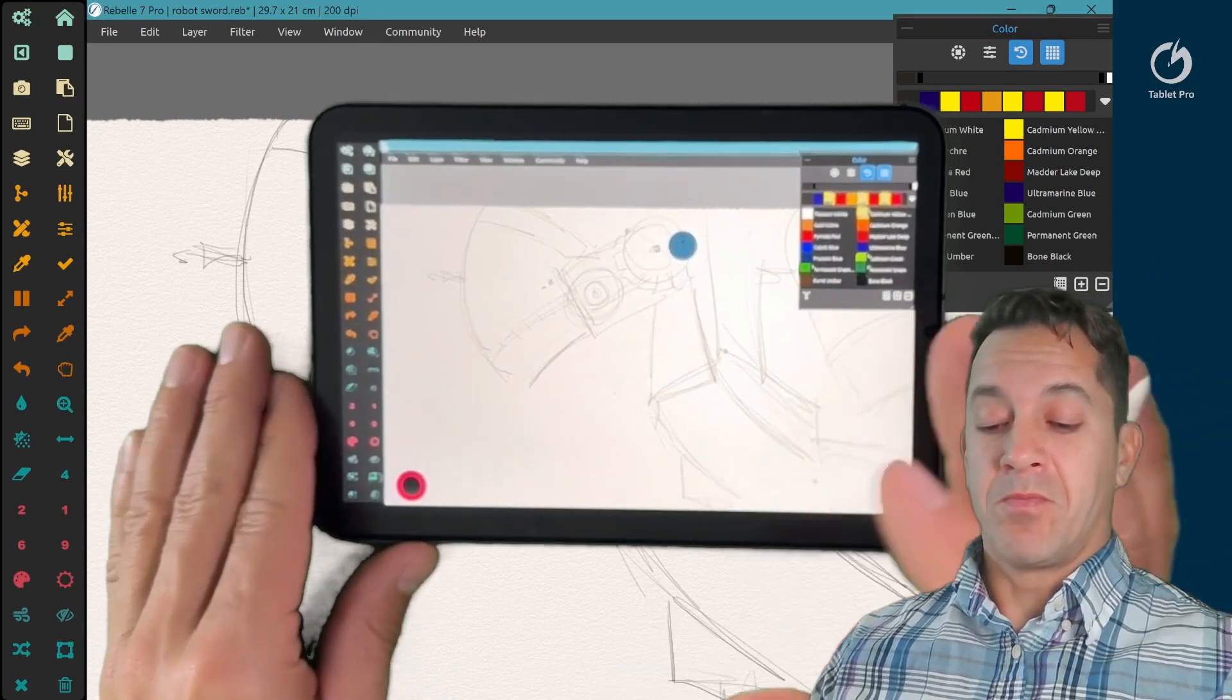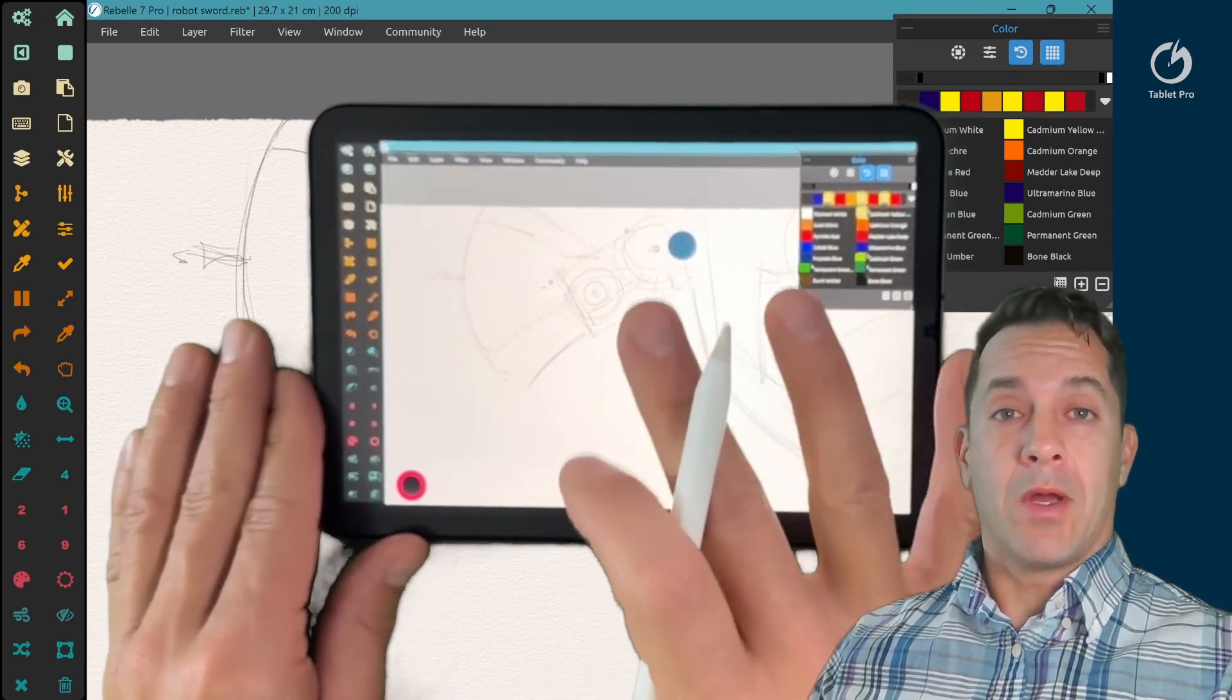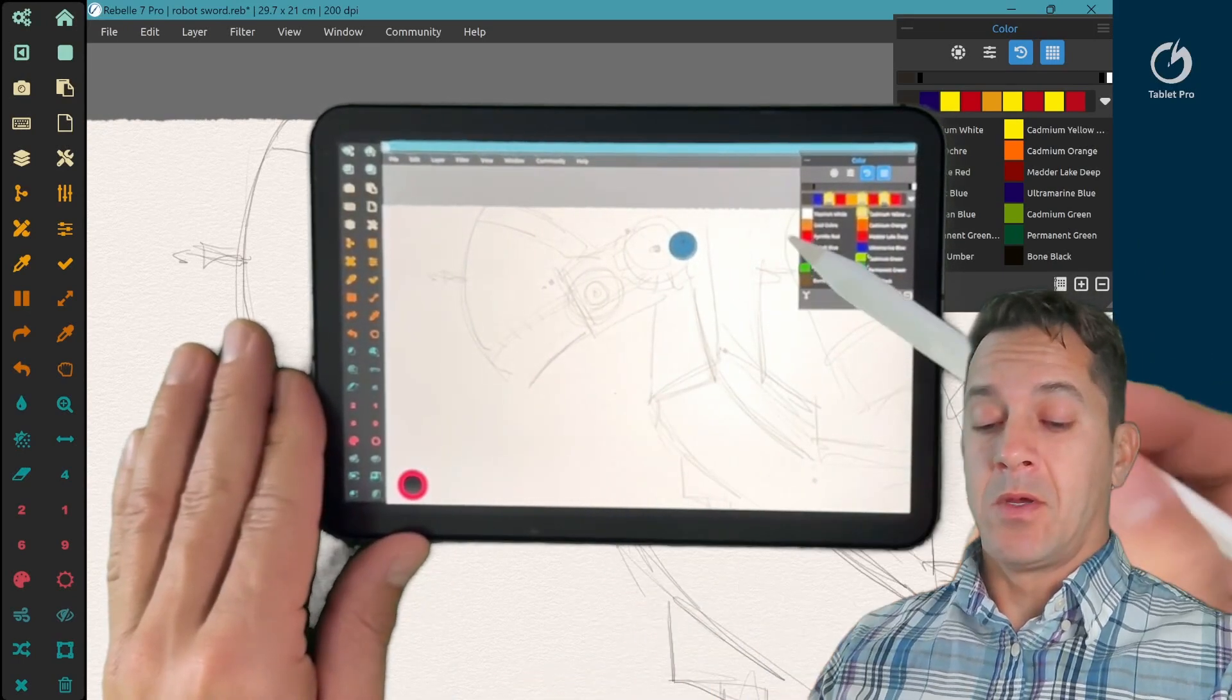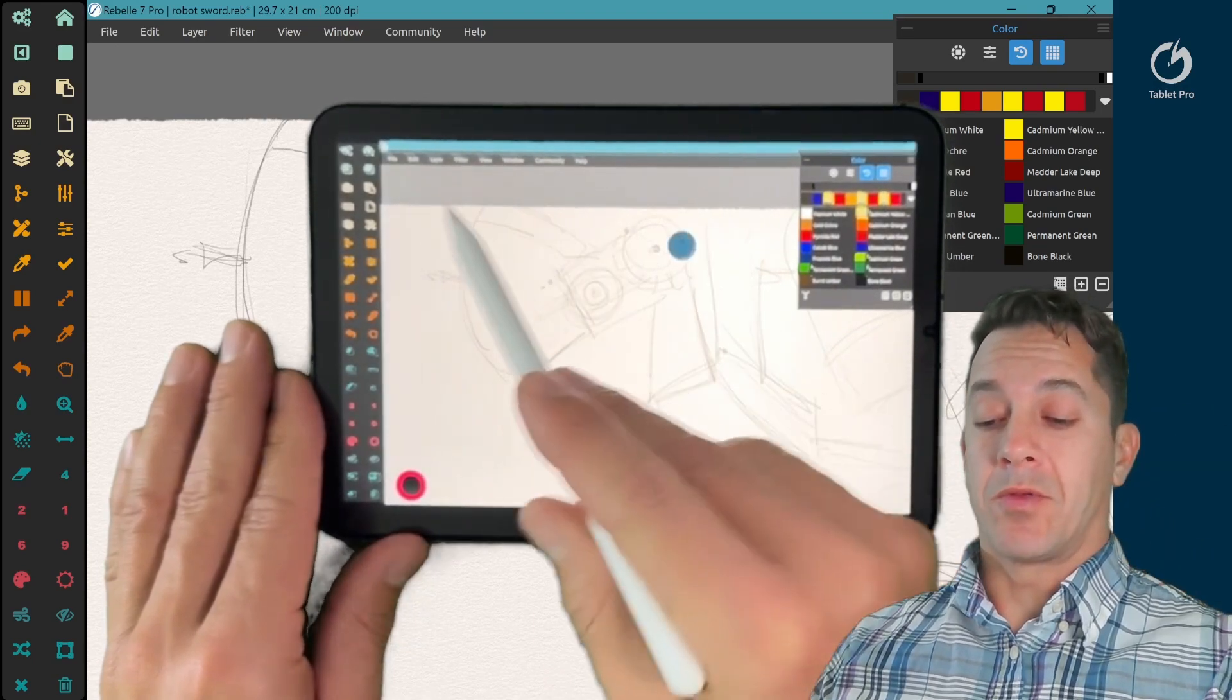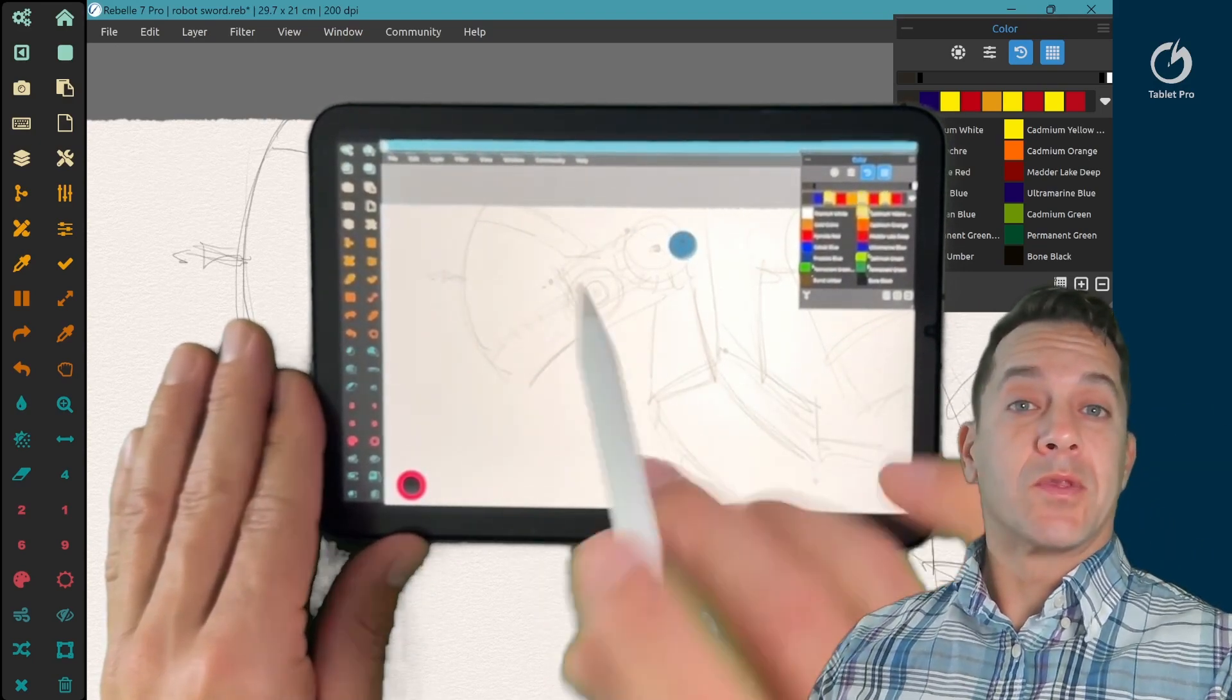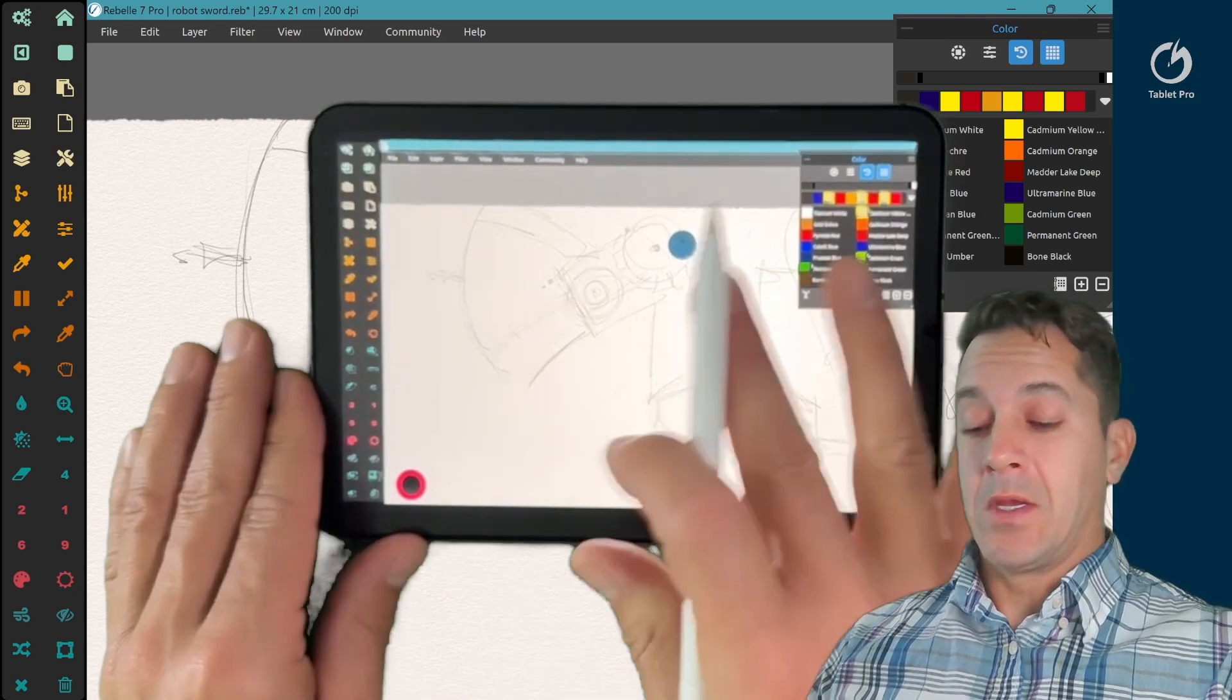Hi, this is Justice with Tablet Pro. So I'm going to show you how I use AstroPad with Tablet Pro and with Rebel 7, and I'm doing this on an iPad mini.